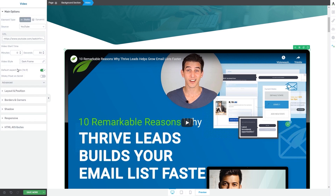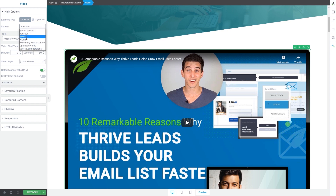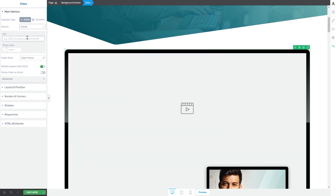Now if you want to upload a video from Vimeo, go back to the source field, click on it and then choose Vimeo. You will see that the options are similar to the ones from YouTube. This is where you will insert the video URL, but in this case you can also choose a player color.